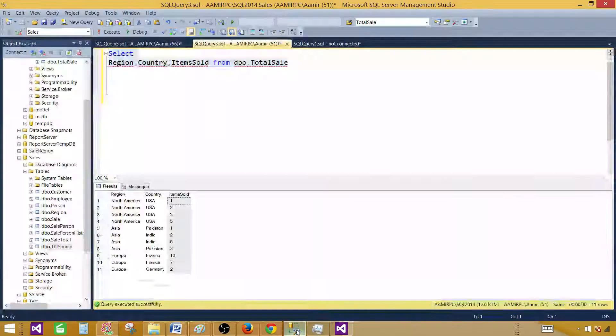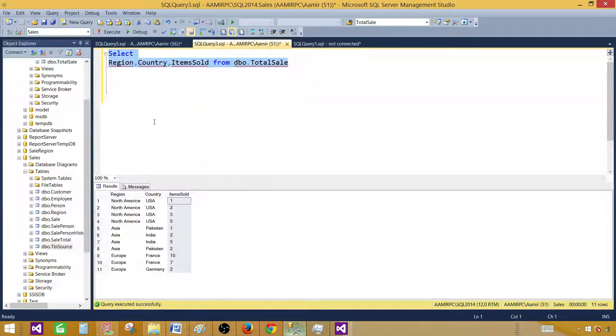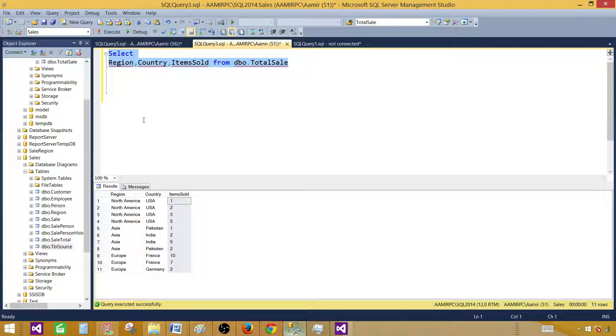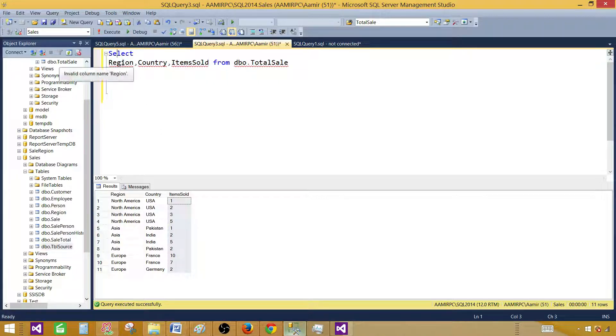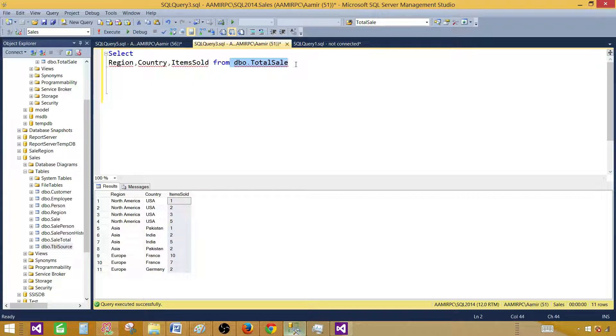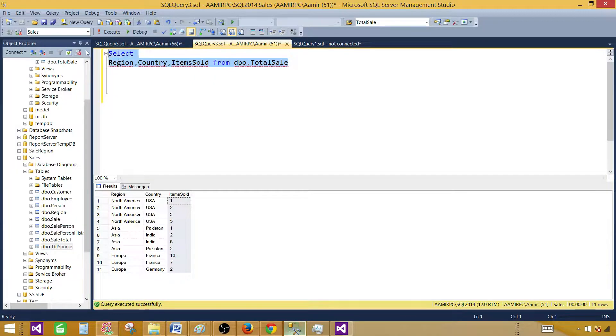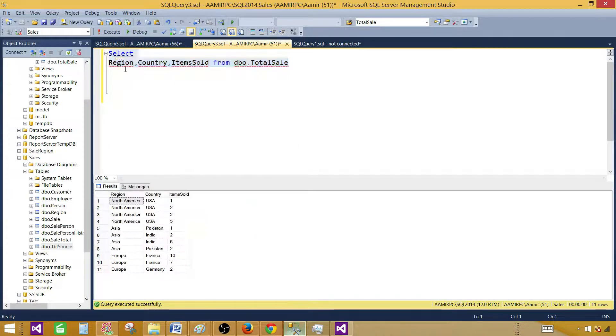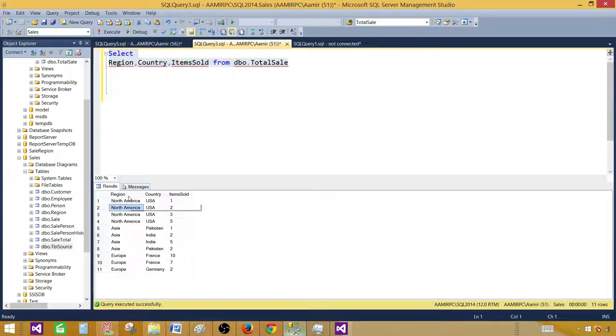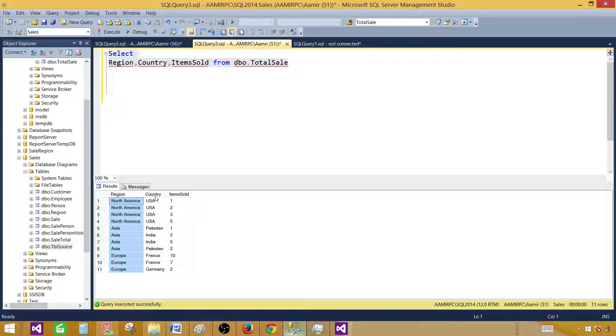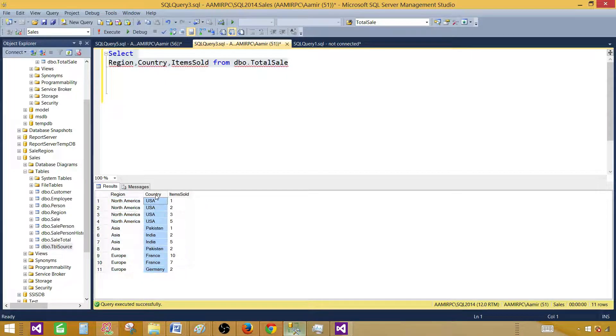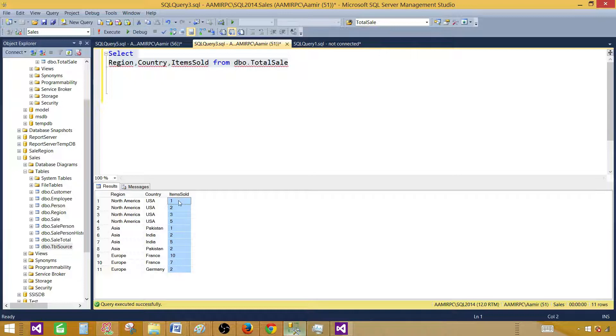Let's go to SSMS, SQL Server Management Studio, and take a look. Here I have a select query with region, country, and items sold from table called DBO total sale. These three columns will be used in our chart. The region will be used as categories, country will be used as series group, and item as values.